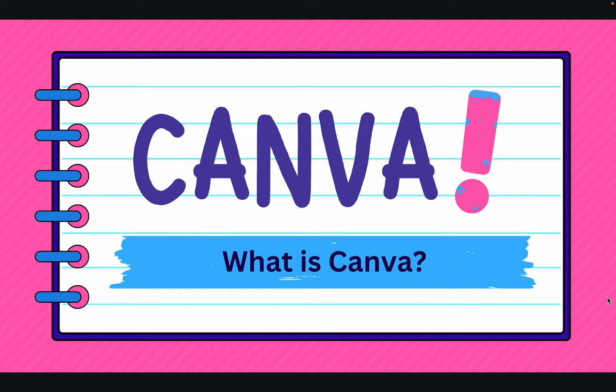Quite often Canva and Canvas are confused. Just to clarify, Canvas is a learning management system that is used to manage and deliver educational content. On the other hand, Canva is a free online graphic design platform that is stocked with ready-to-use templates, which allow you to create presentations, newsletters, digital anchor charts, and much more.